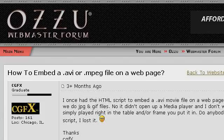Our top-ranked site to learn about how to embed .mpg on a website with QuickTime is www.ounstzu.com, specifically the page titled 'How to embed a AVI or .mpeg file on a web page.' This is the link.